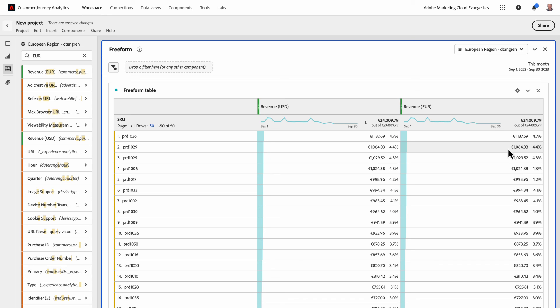This also helps ensure you'll have consistency in your reporting for those converted values. We hope this can be another tool in your CJA toolbox to more easily work with your data and gain greater insights to action on. Thanks for watching. Until next time.